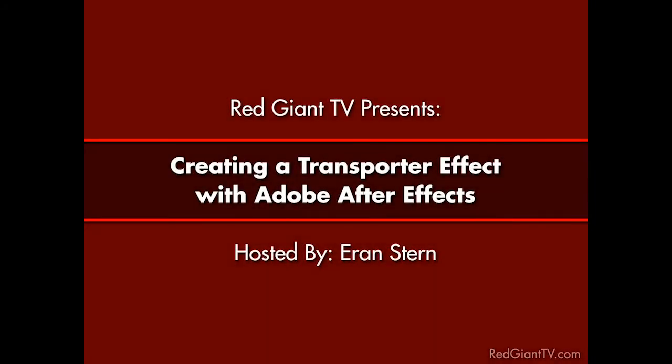Hey, this is Aron Rabinowitz for RedGiantTV.com. In this week's episode of Red Giant TV,